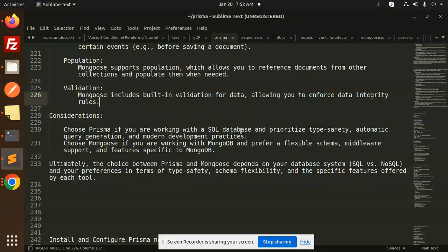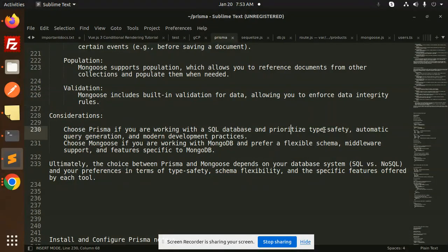Choose Prisma if you are working with SQL databases. Prisma also supports MongoDB, so you can integrate MongoDB with Prisma as well, though the way of writing queries will be different. Choose Prisma if you prioritize type safety, automatic query generation, and modern development practices.